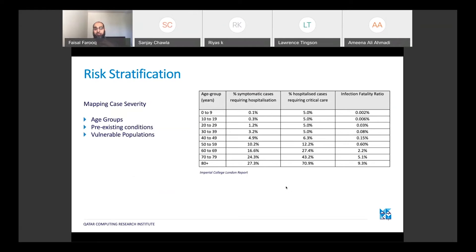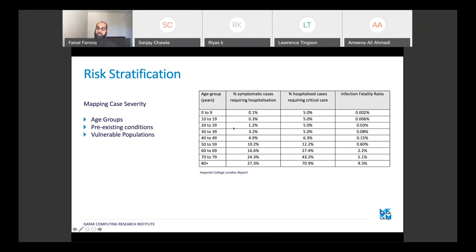A report from Imperial College London provided initial findings on mapping case severity by age. Looking only at age stratification, hospitalization rates for younger people are much lower than for older people, and the fatality ratio is also much lower. If we project demand simply based on age — and taking into account population age mix — even with the simplest of scenarios with a reproduction rate of 2, and running simulations for rates up to 2.6, we can see that for most scenarios we remain under capacity.